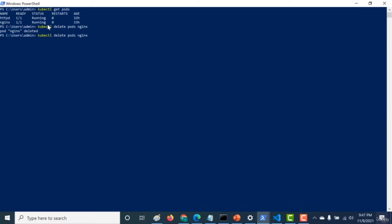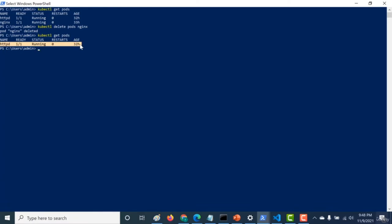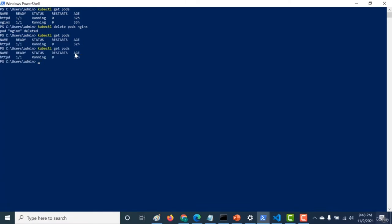If you run kubectl get pods again, you'll see that there is only one httpd pod that is currently running. So that's it for this chapter. You also learned how you can delete your particular pod using the kubectl delete pod command. I hope this was a useful lecture. I will see you in the next.